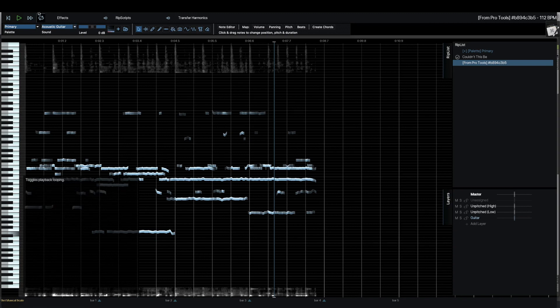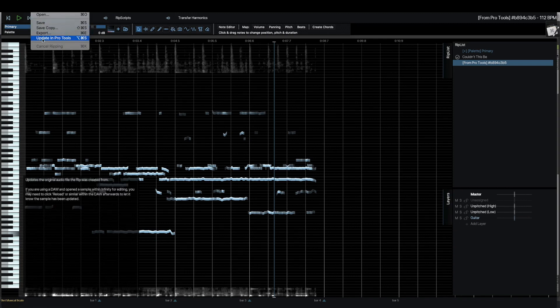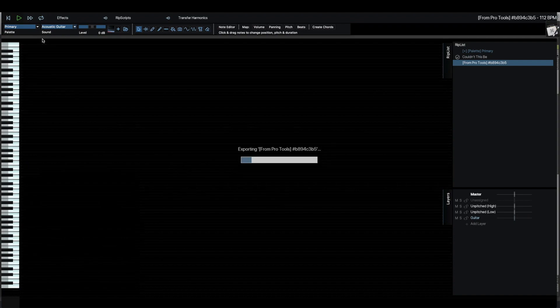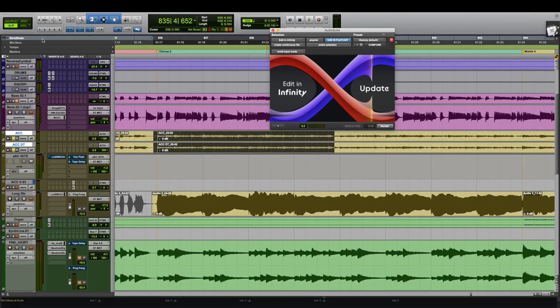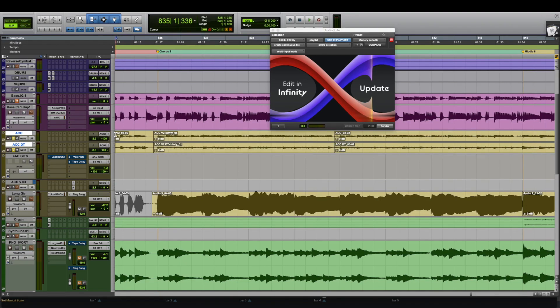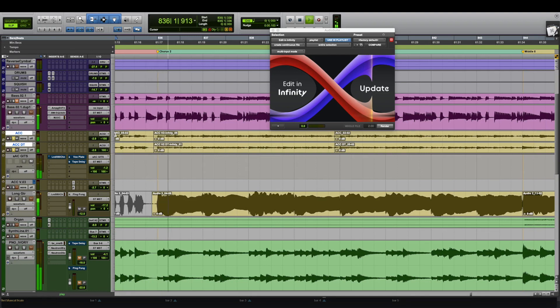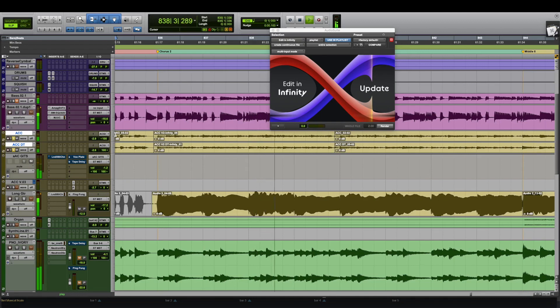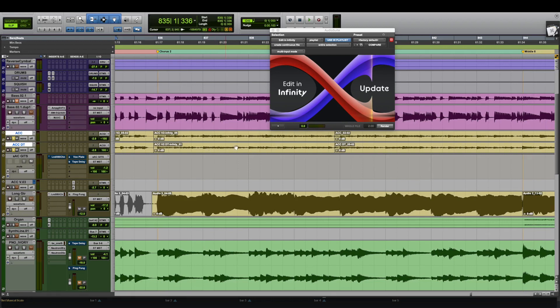And then once we're satisfied, we can go to the file menu here. Say update in Pro Tools. And it exports that into Pro Tools. And now I can just hit update in the Pro Tools plugin there. And it writes the change there. So now I can play my section just before. And hear the changes in context. There we go. We heard the high note there. And the extra sort of low note that we added down there. Written straight through.